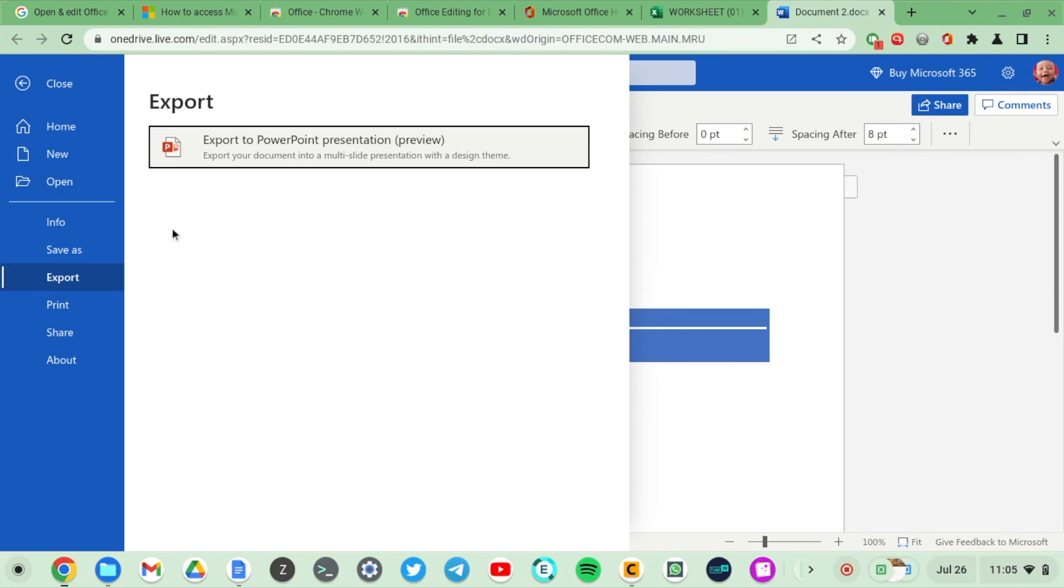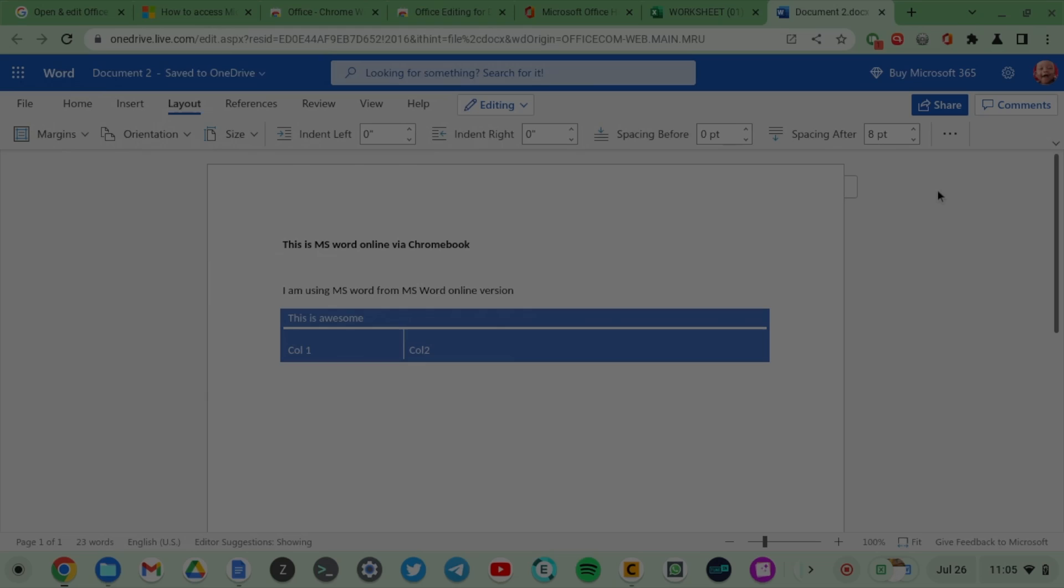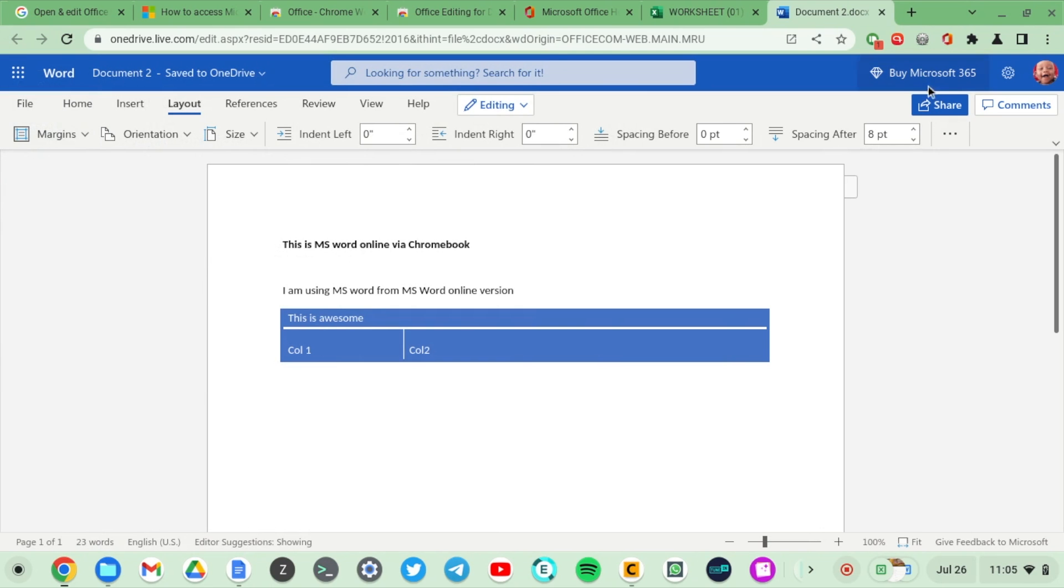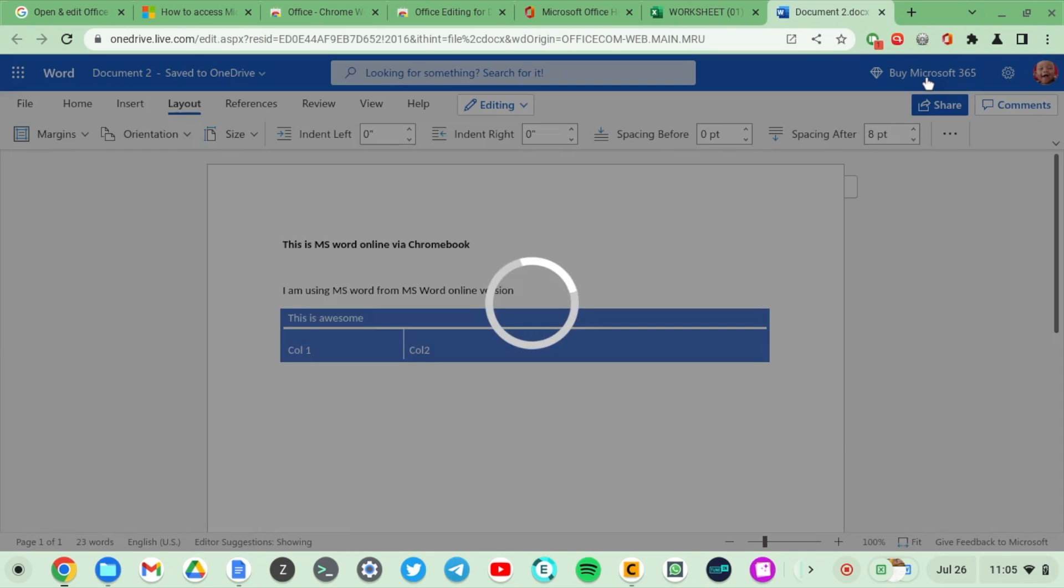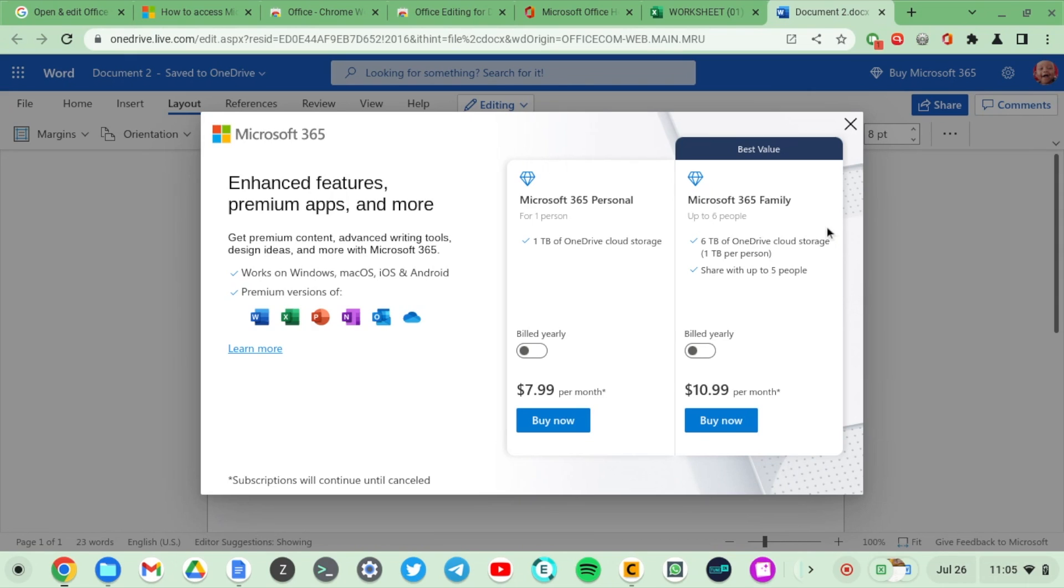You can export it to PDF or whatever formats you want. It is free, however you can go premium. You have different pricing structures here: $7.99 per month and $10.99 per month. You can choose what subscription plan you want for more storage and features.